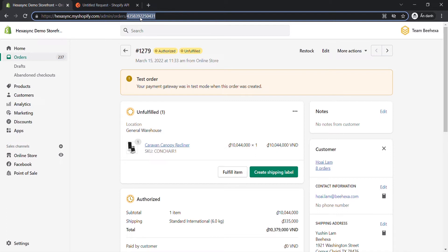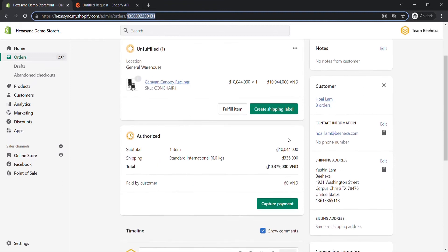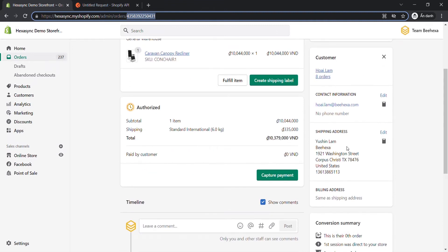Before updating the order information, please review the current order information for this product.